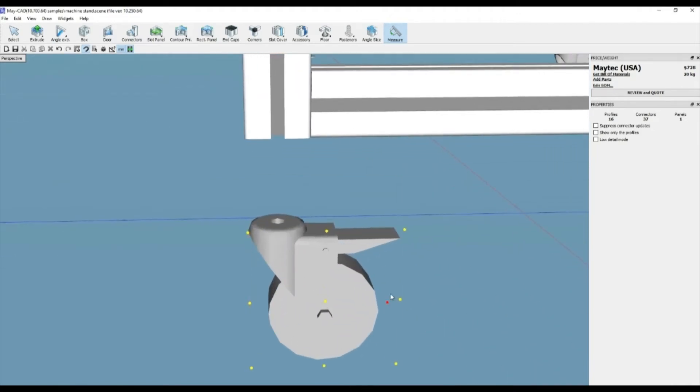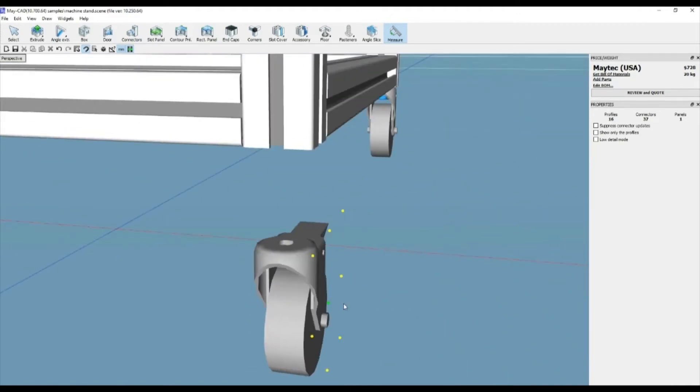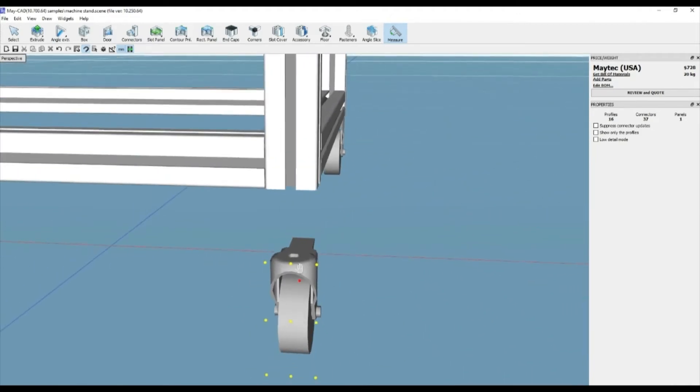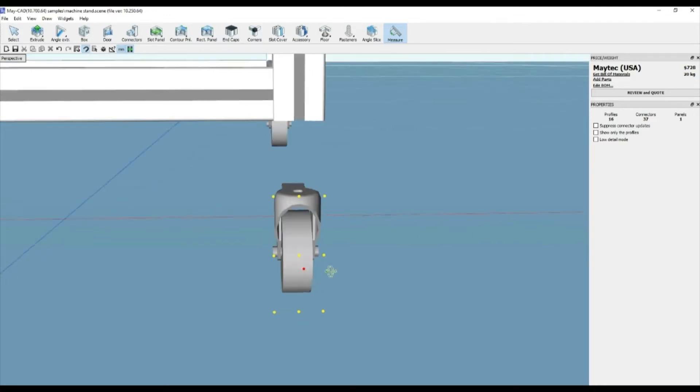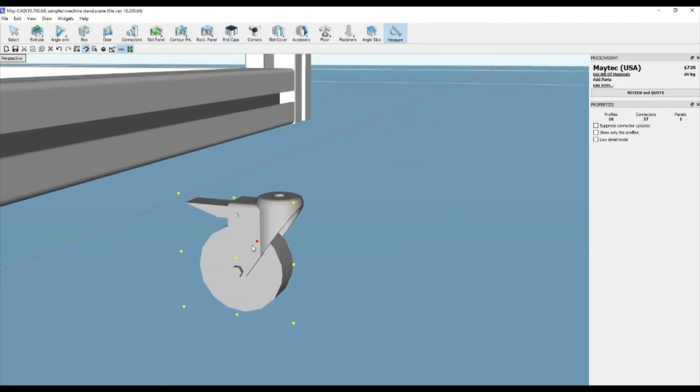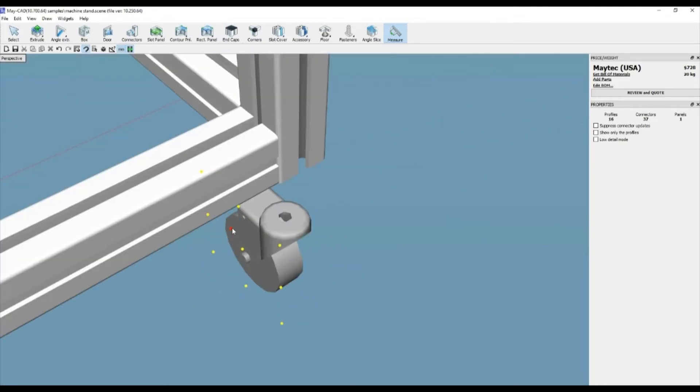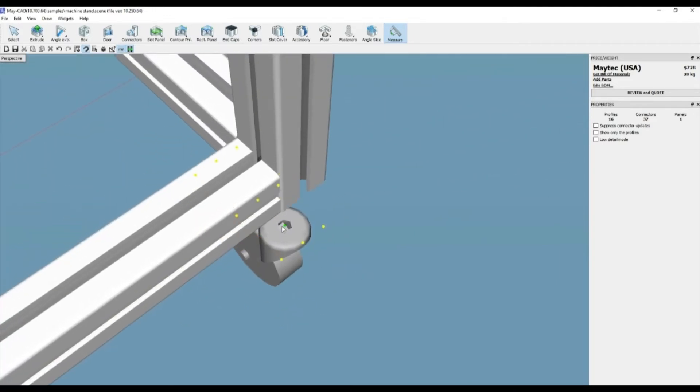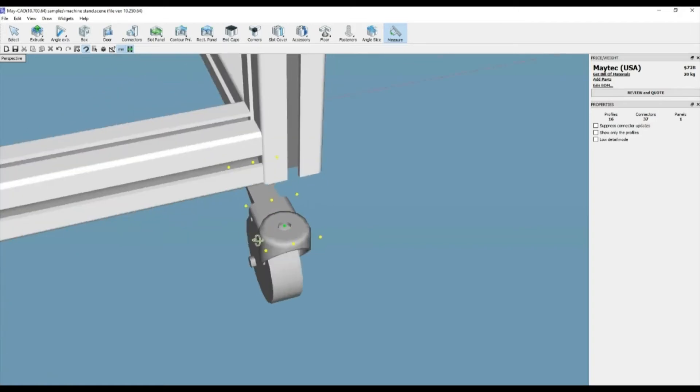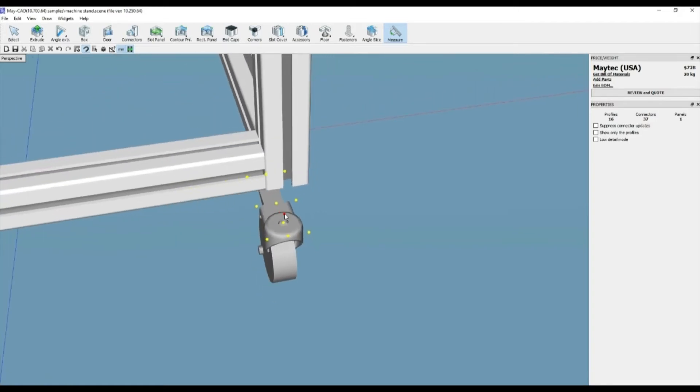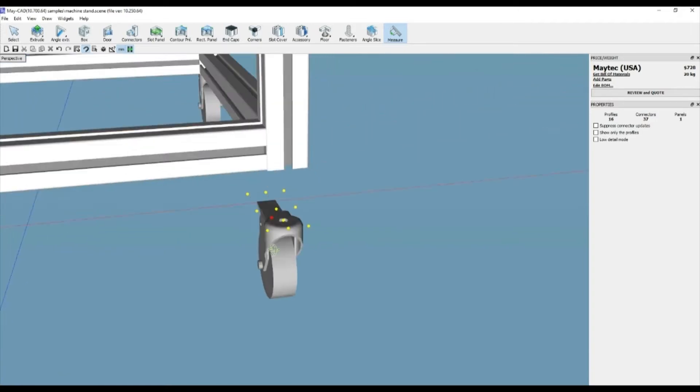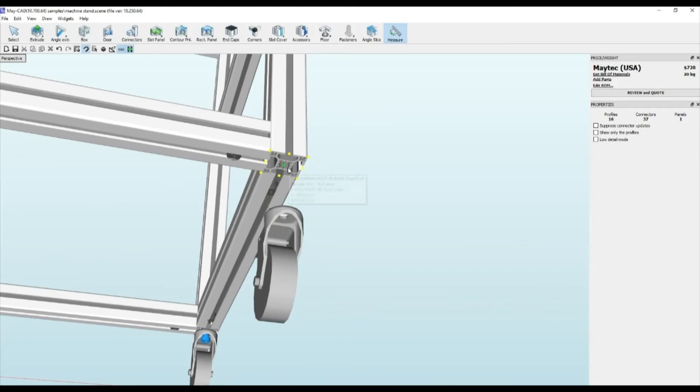Once two objects are selected, up to six information boxes will appear. Two of those will be the part numbers of both of the selected if they're different objects. The other four will be X, Y, Z distances, plus a 3D linear measurement.